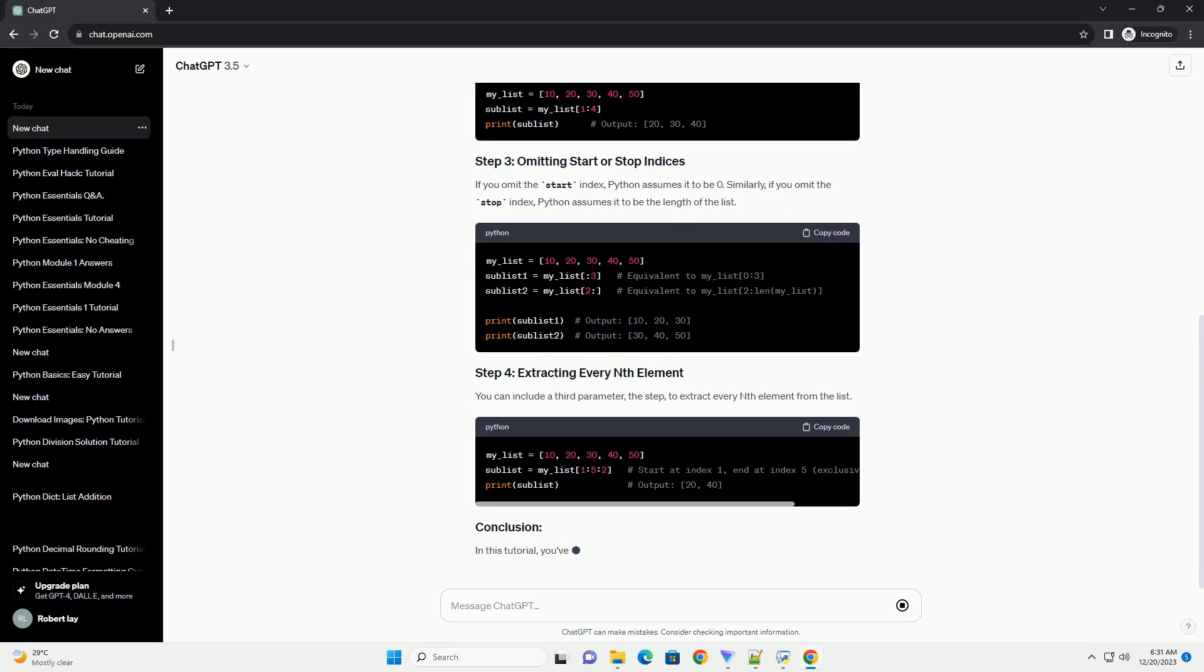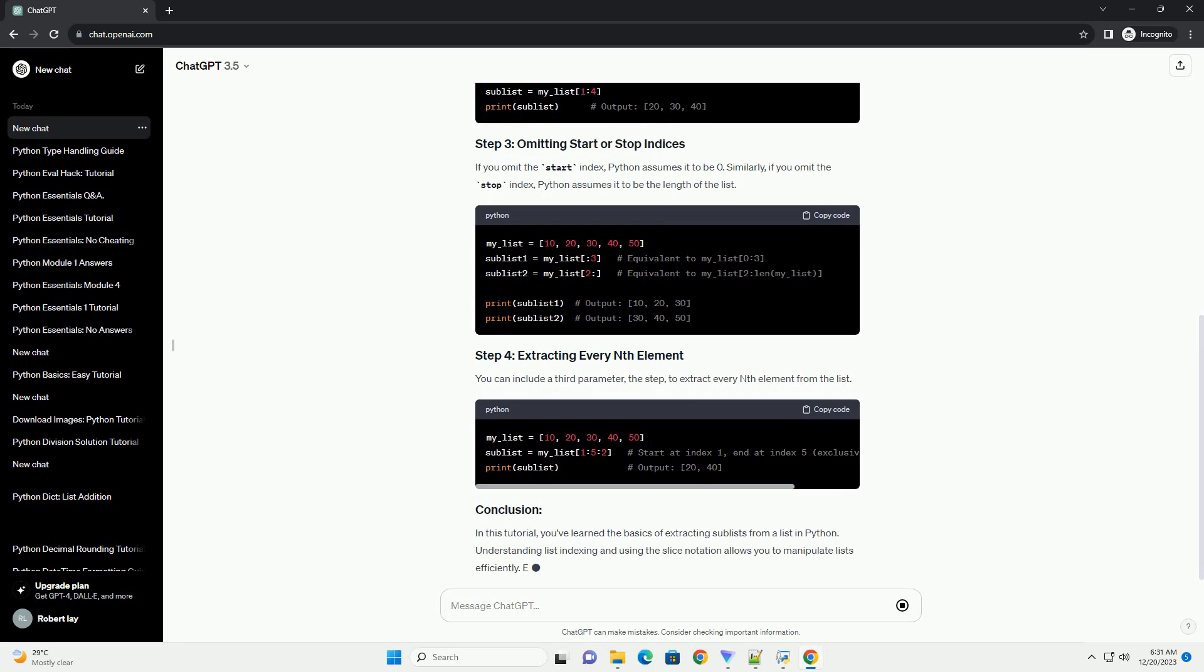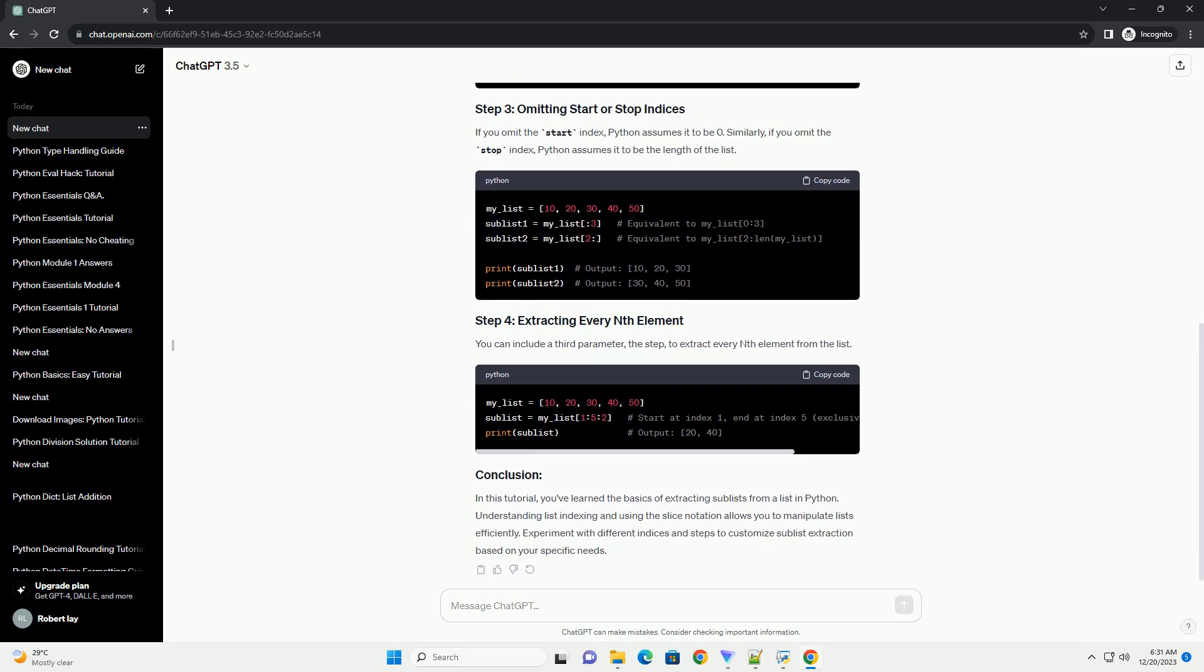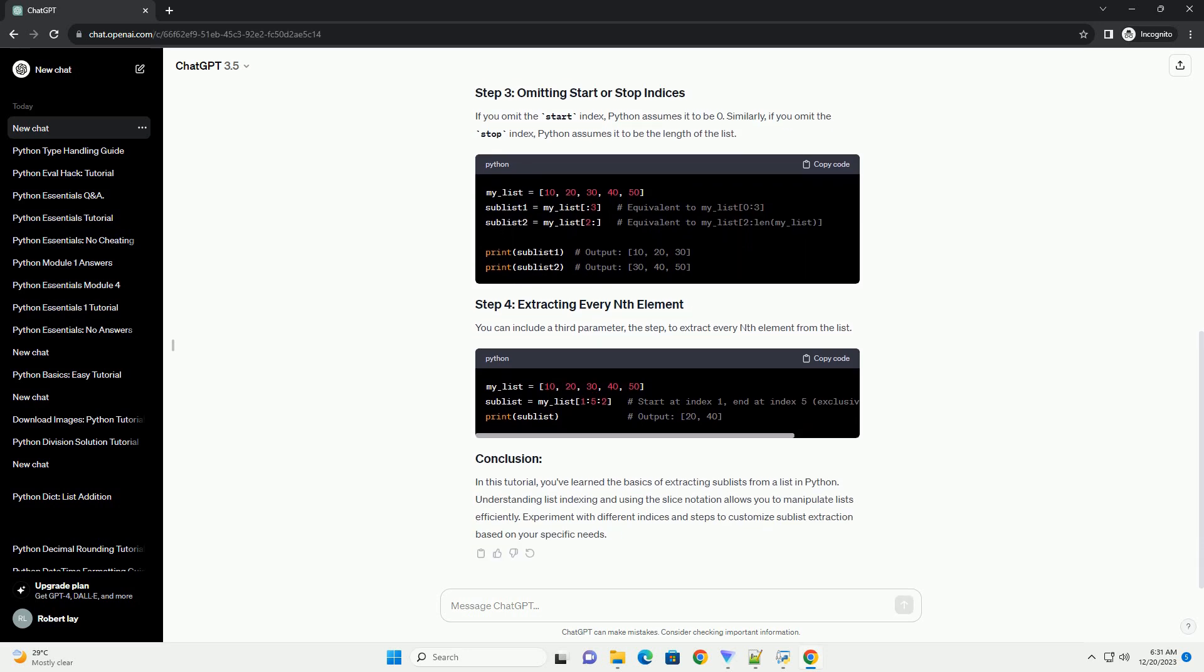The general syntax is list[start:stop], where start is the index of the first element you want to include, and stop is the index of the first element you want to exclude. If you omit the start index, Python assumes it to be 0.